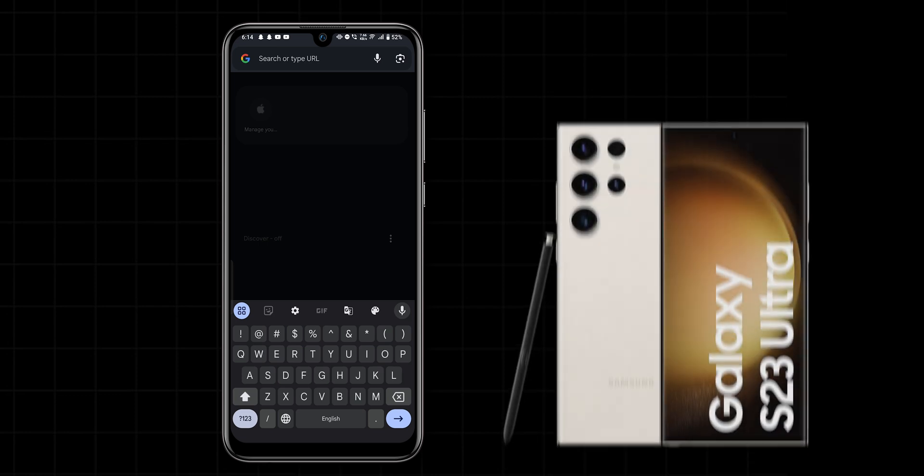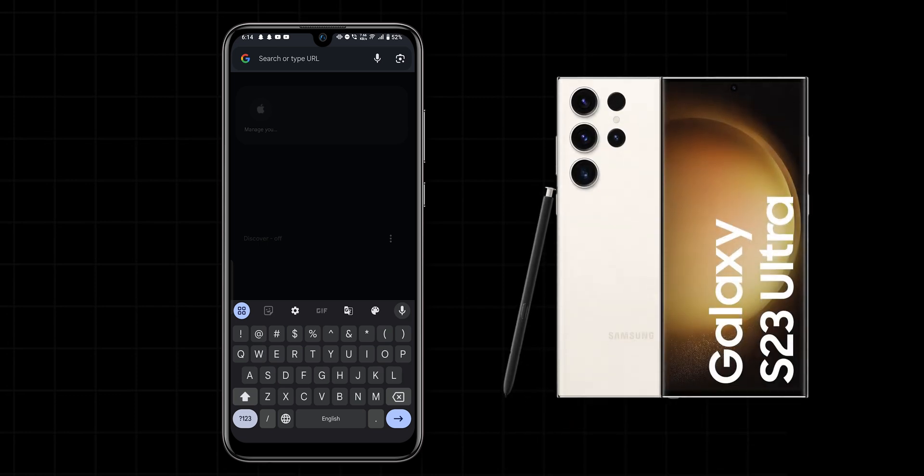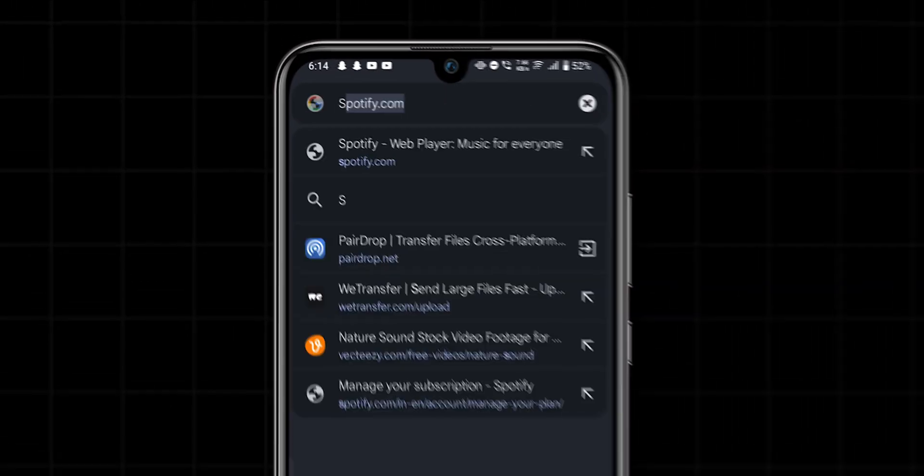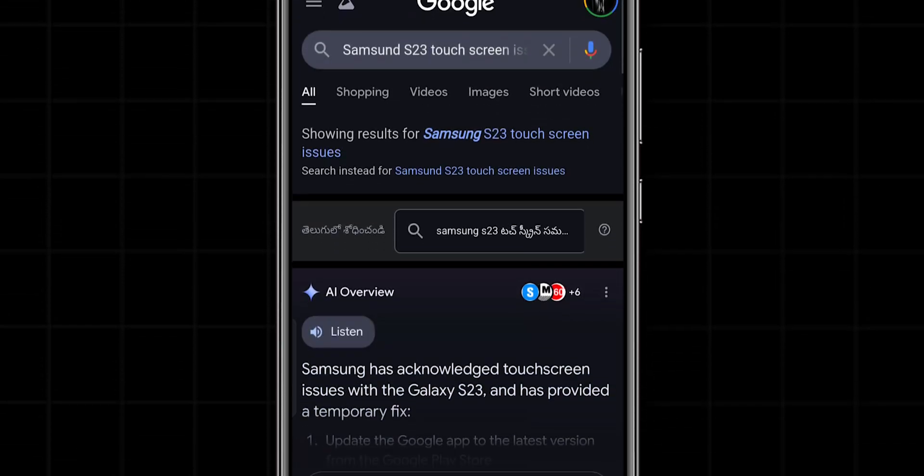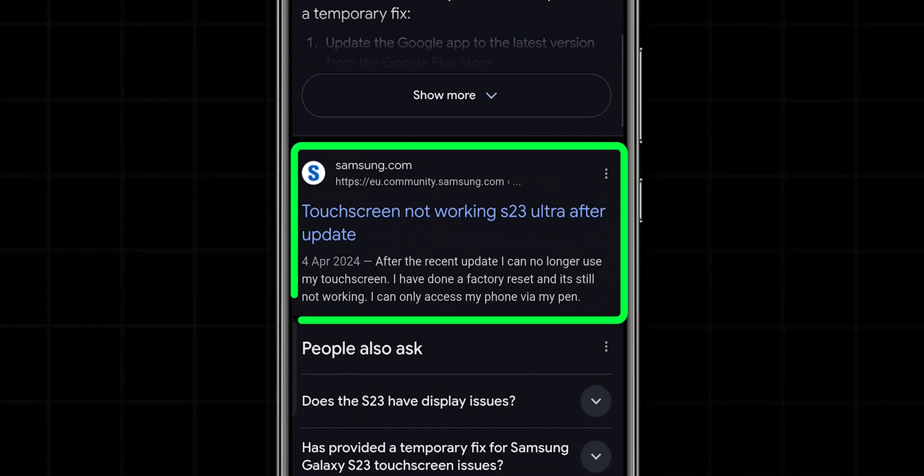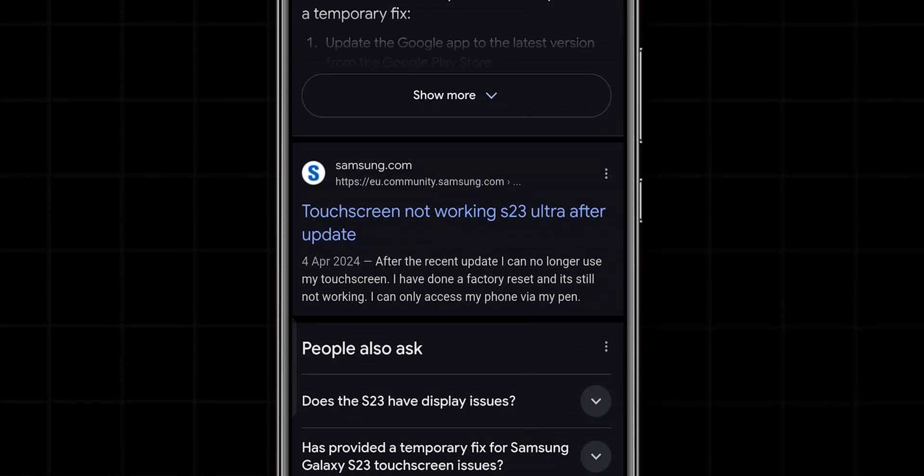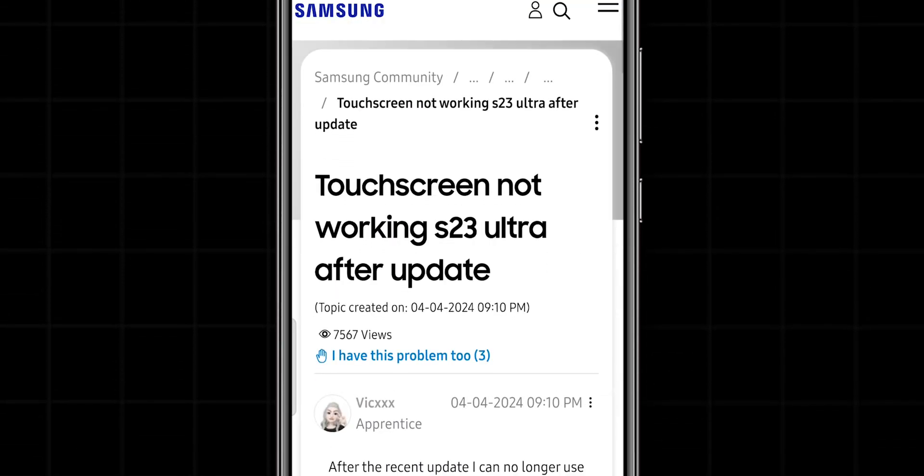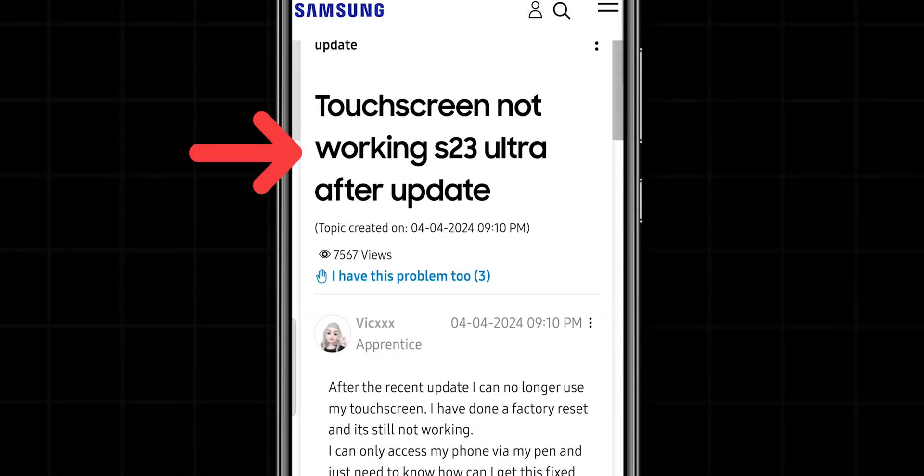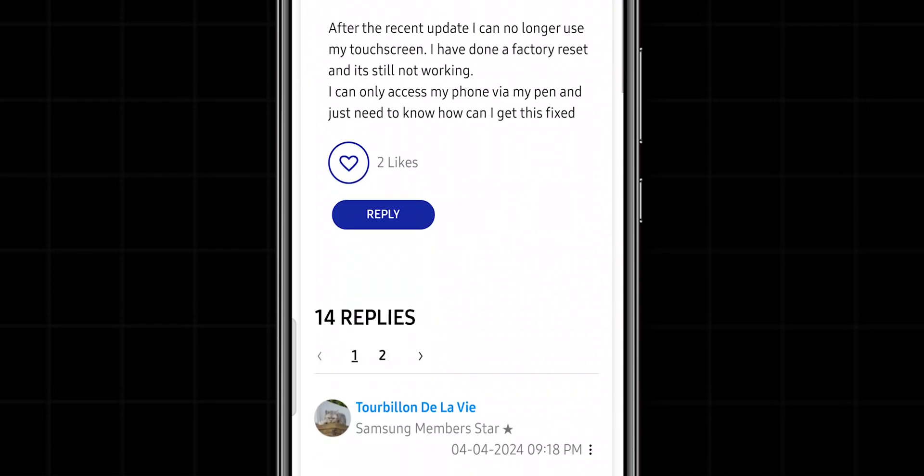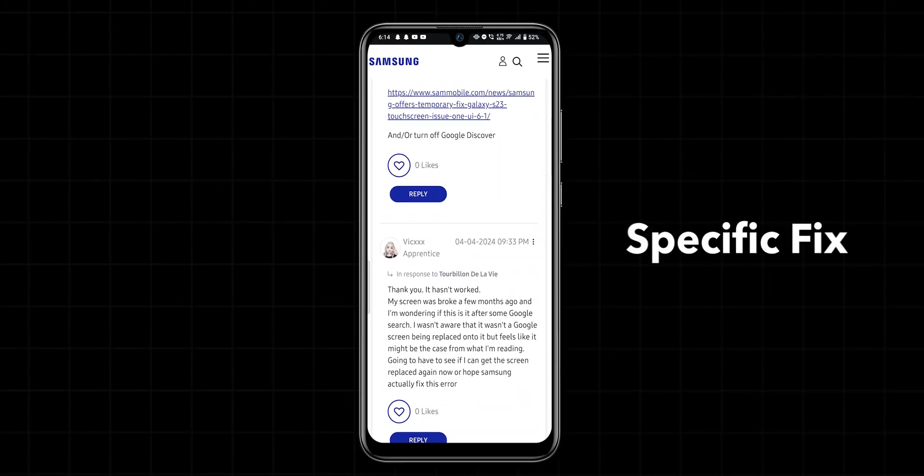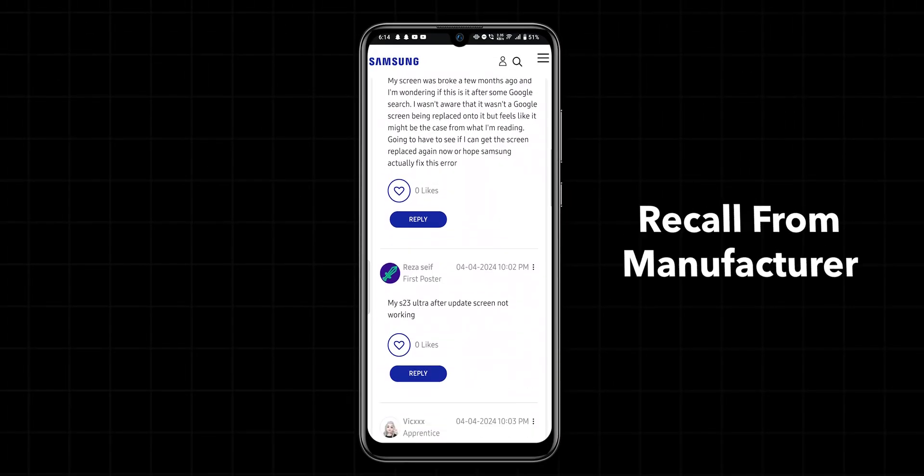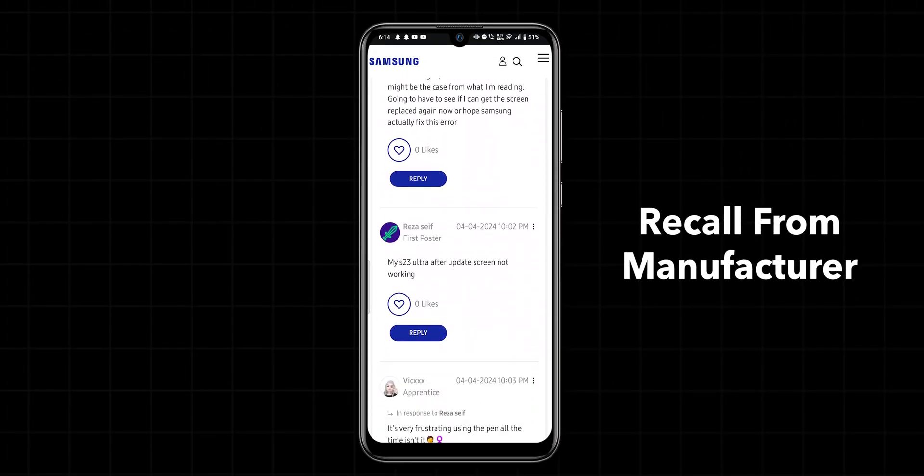For example, if you have a Samsung S23 Ultra, you'd type 'Samsung S23 Ultra touchscreen issues'. Browse through forums or official websites to see if others have reported similar issues. If it's a known issue with your phone model, there might be a specific fix or recall from the manufacturer, saving you time on troubleshooting.